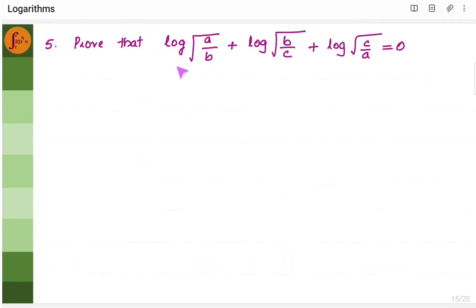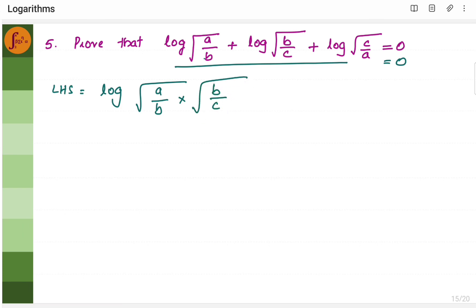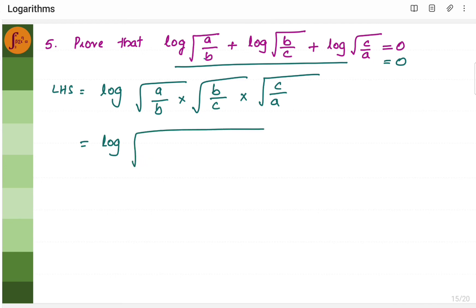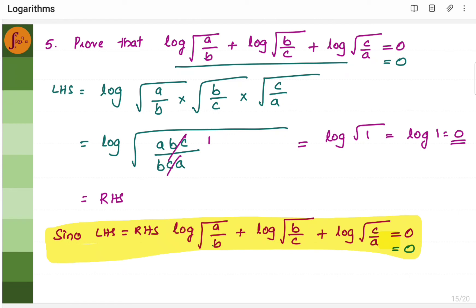Now we take another example. We need to prove that this entire statement equals 0. LHS equals log(√a/√b). Using the logarithmic law that addition allows multiplication, we can write this as log(a/b × √(b/c) × √(c/a)). Multiplying everything gives log of (A·B·C)/(B·C·A). A and A, B and B, C and C all cancel, giving log of 1, which is 0. Since LHS equals RHS, this entire expression is proven.